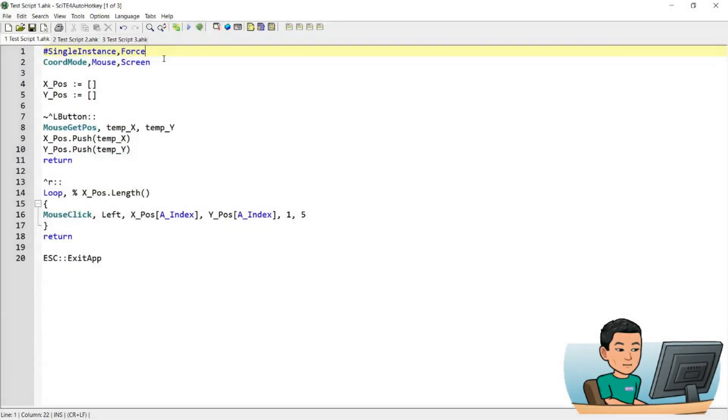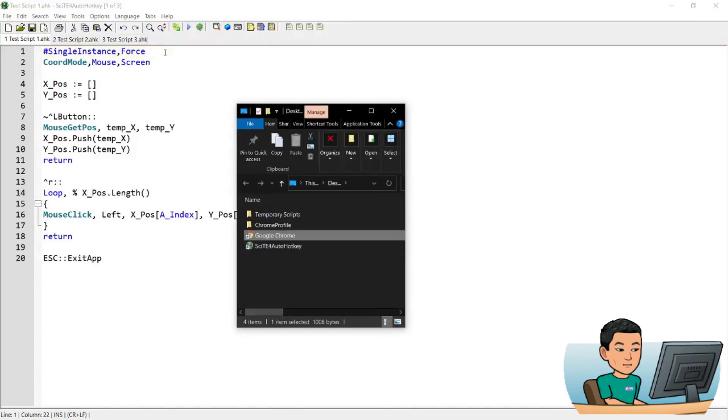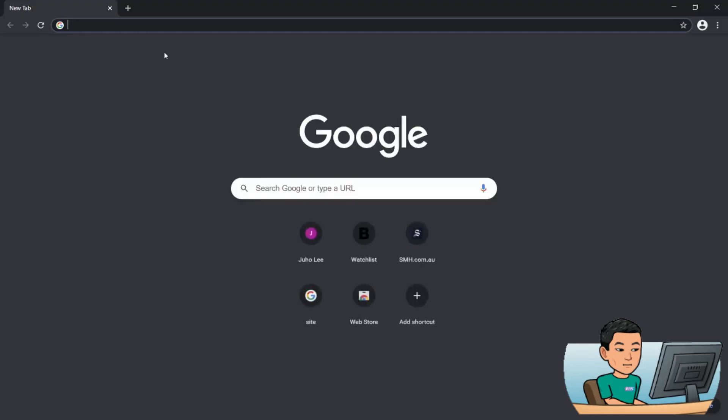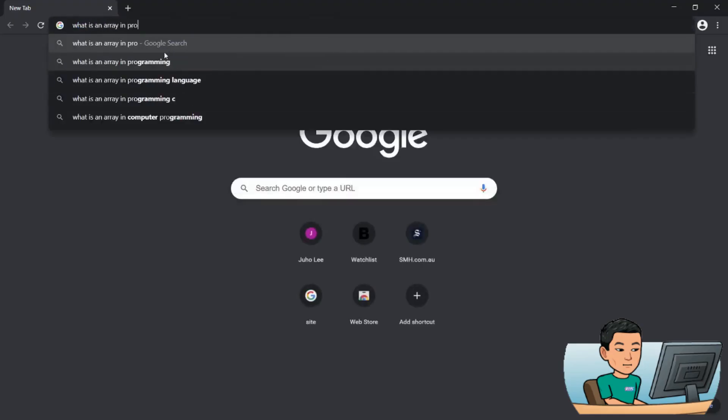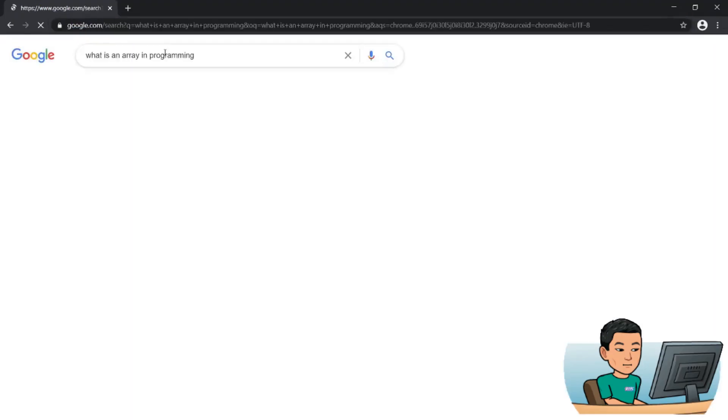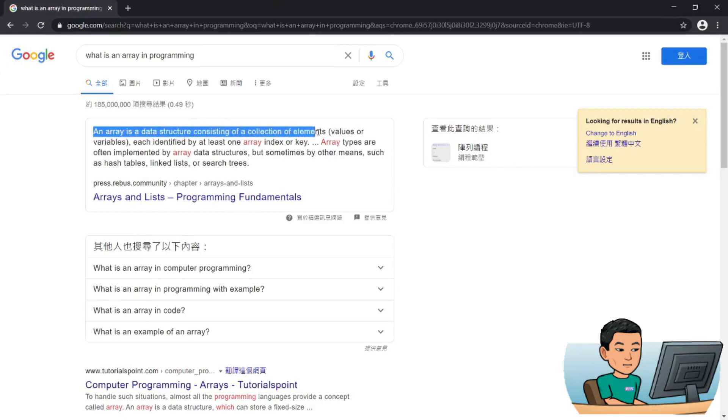Alright, welcome back. So first of all, I'm going to go through what an array is and how to make use of it. If you're already aware of what an array is, please skip to the timestamp showing up in the bottom of the video now. Alright, let's open up our web browser and look for what is an array in programming. It gives us a definition of what an array is and it says an array is a data structure consisting of a collection of elements.